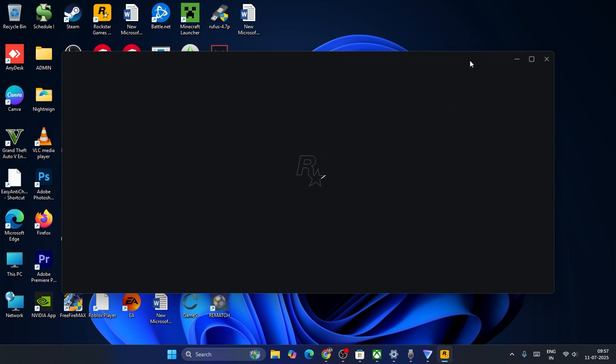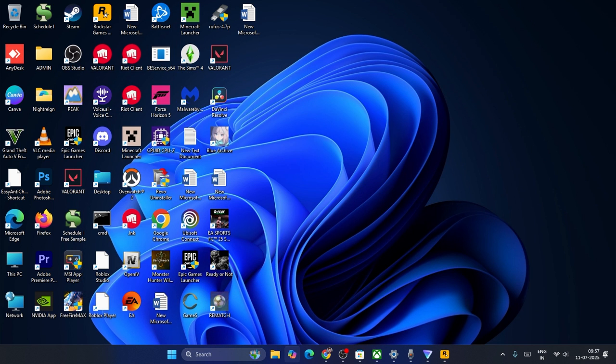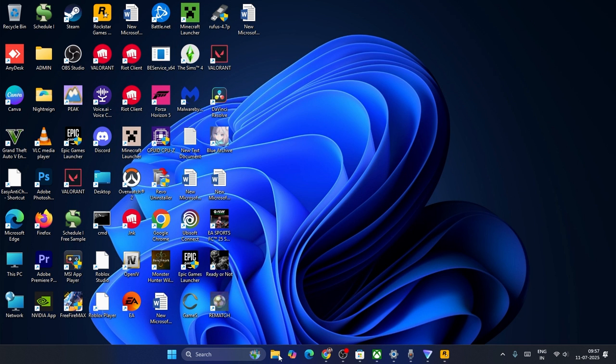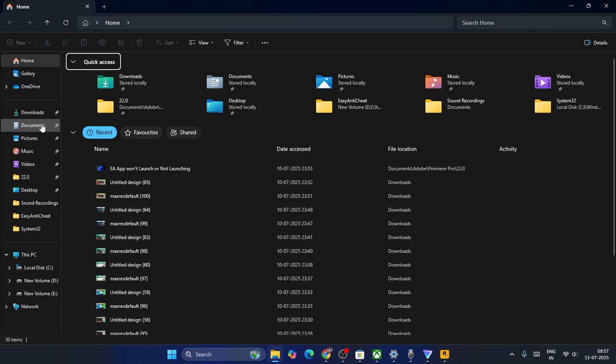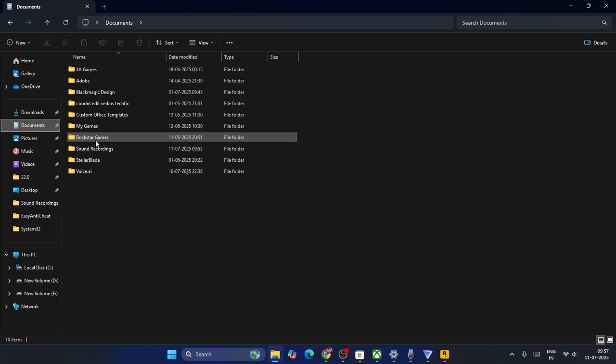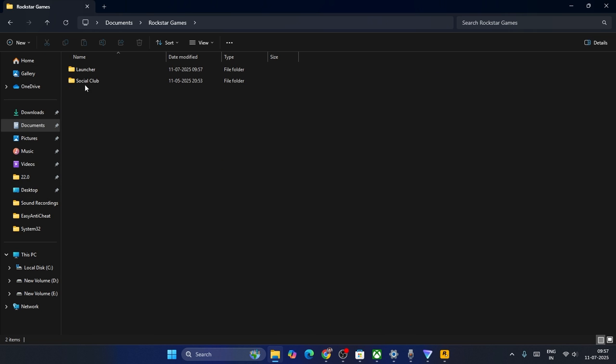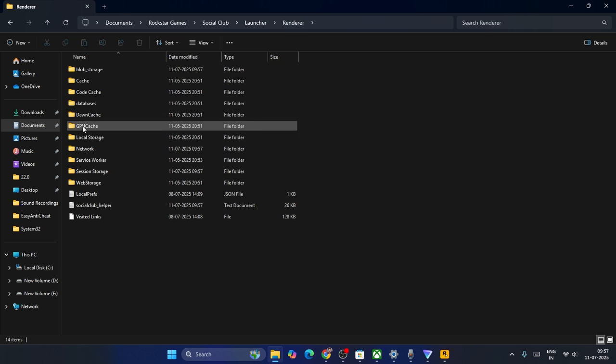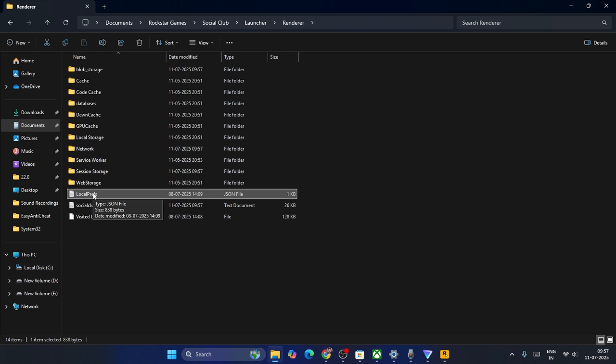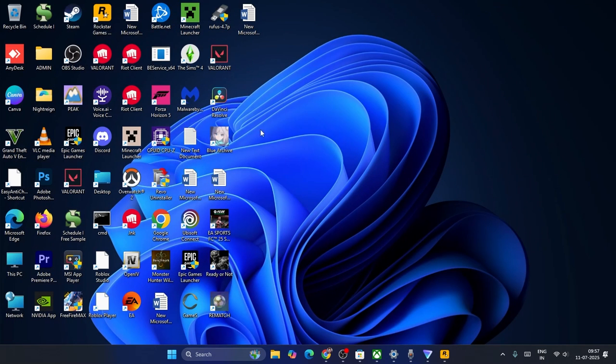Another solution is all you have to do is go to Documents, go to Rockstar Games, Social Club, Launcher, Render, and delete the folder named Local Prefs every single time when you're getting this error. Keep on deleting this, keep on repeating this step, then launch the game and you'll not be having any trouble.